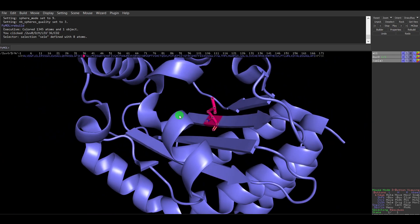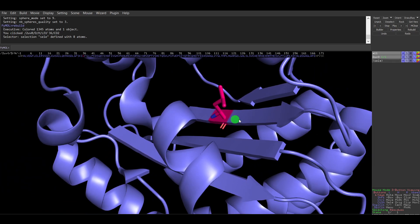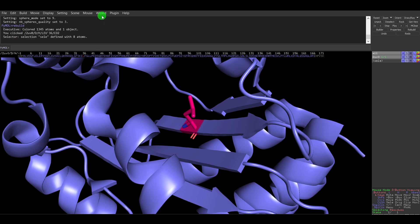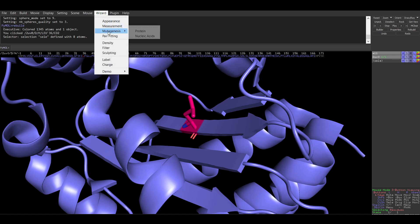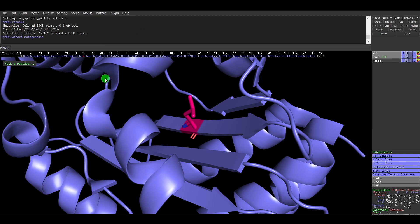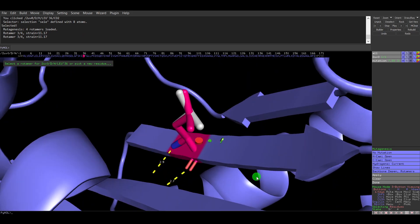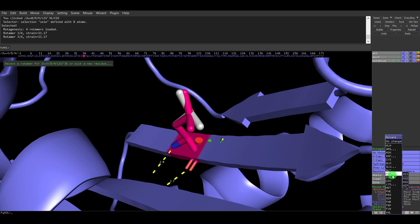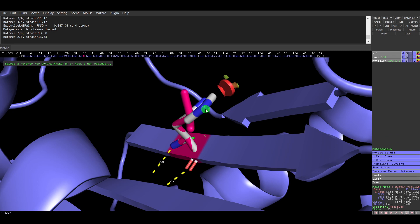Now I want to change this residue with another amino acid. To do that, go to the Wizard menu at the top, select the third option which is Mutagenesis, then click Protein since we are changing an amino acid in the protein. The mutagenesis tab opens with 'No Mutation' shown. When I click on the amino acid, I can select a replacement — for example, I want to change this lysine to histidine. The lysine is still shown because I haven't clicked Apply yet.